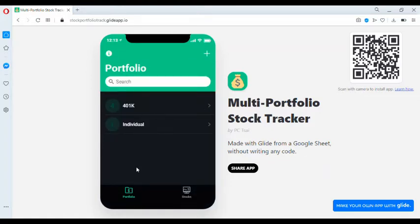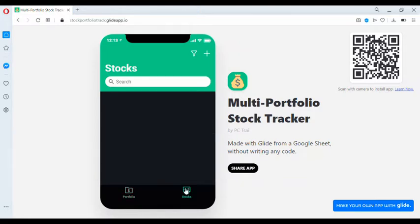Now that we have the two portfolios created, we can now add stocks to them. We can go to the Stocks tab and click Add.